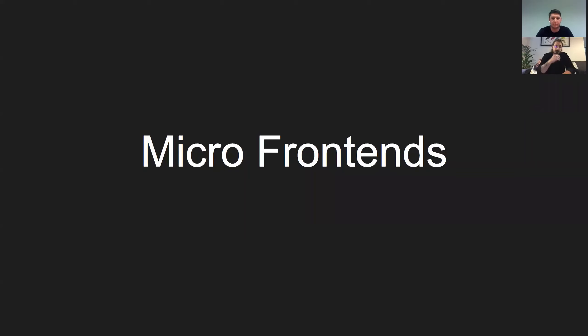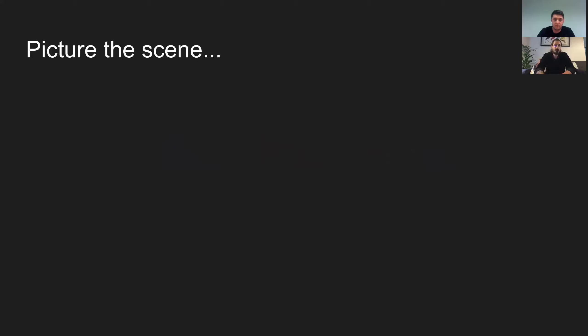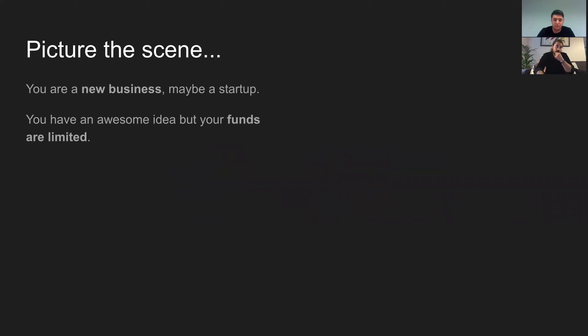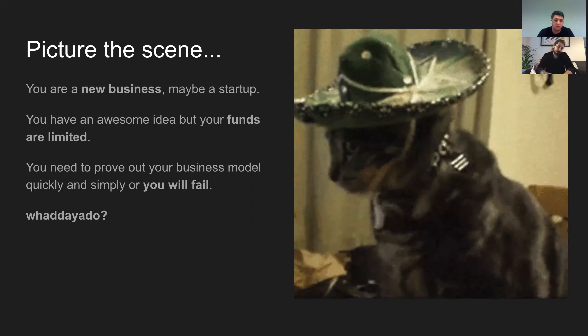So what we're going to talk about is microservice architecture in client-side software. But before we do that, I just want to roll things back a little bit and ask you to picture the scene. You're a new business, maybe a startup. You've got this awesome idea, but you know, limited funds, limited people. You've got to prove your business model is going to work quickly and simply, or it's going to fail. What do you do?